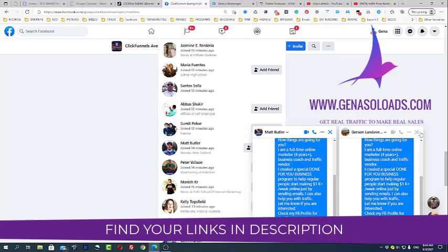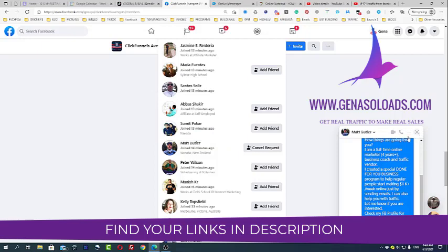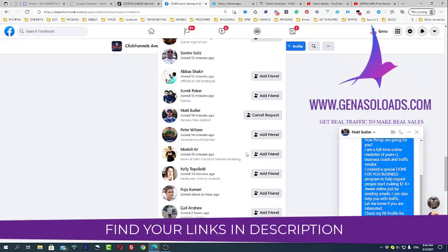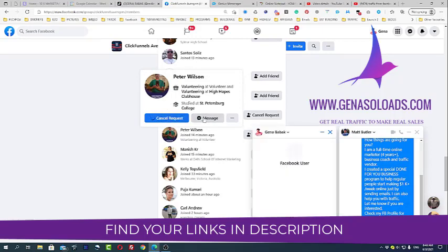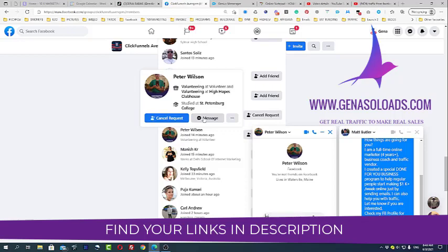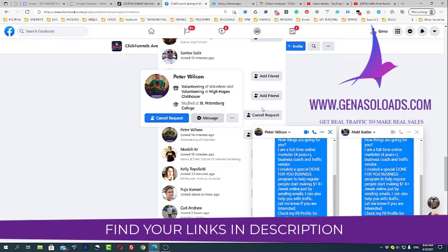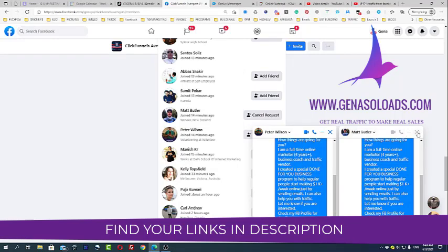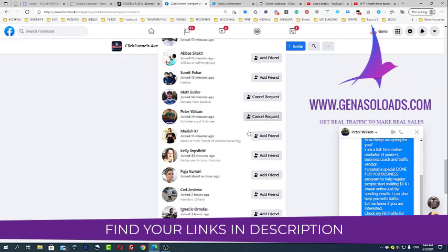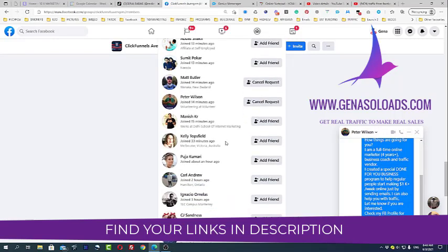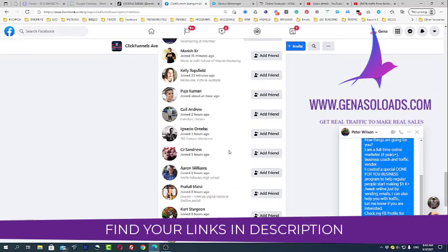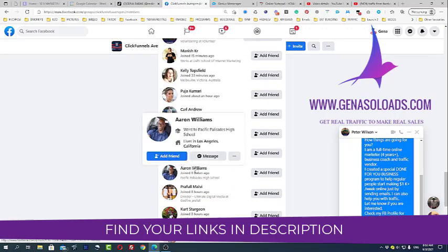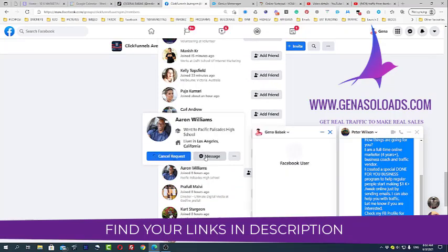So some of them maybe will not like that you're sending direct messages, but it doesn't matter because you only need one or two people per day who's interested to sell your stuff. And if you have a really good offer, nobody will be complaining. Guys, this is so easy.